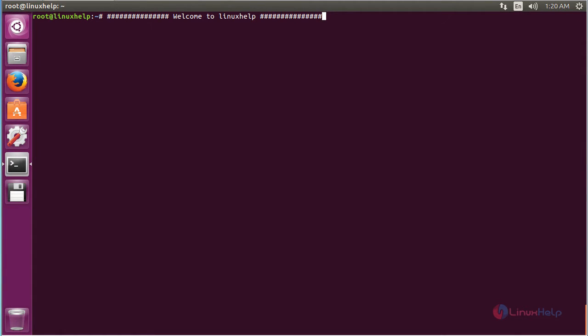Welcome to LinuxHelp.com. In this session, we are going to see about how to install Valentina on Ubuntu 16.04. Valentina is an open source software for creating clothing articles, among others. It allows the user to create cloth patterns using either standard size or custom size of measurements using traditional methods to create unique patterns.